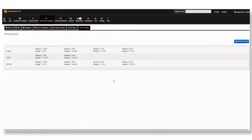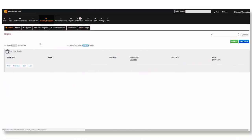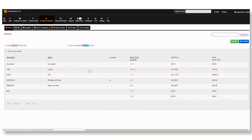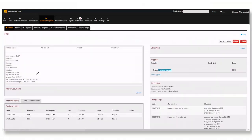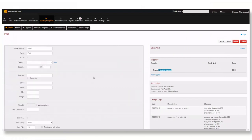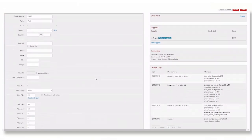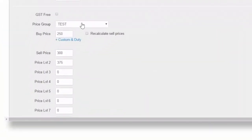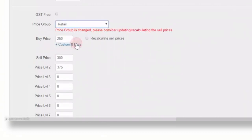Now to change the price groups of stock. Click the stocks tab in inventory and suppliers and open up a stock item. For now we will choose this part here for this example. Once here click into the edit field of the stock item and scroll until you see the price group options. Here you can select your new price group.